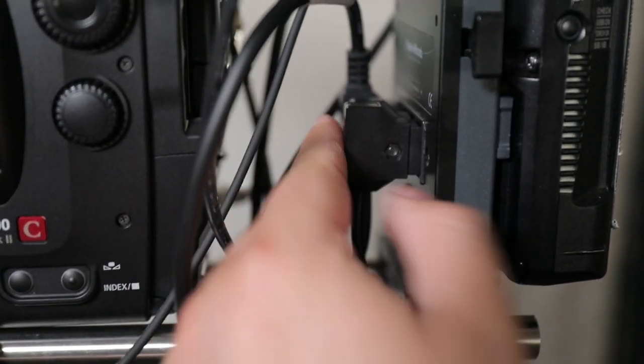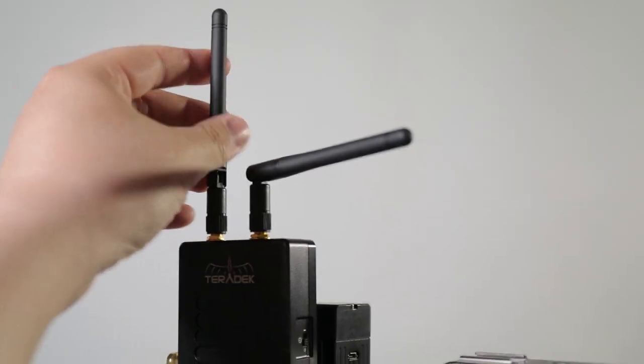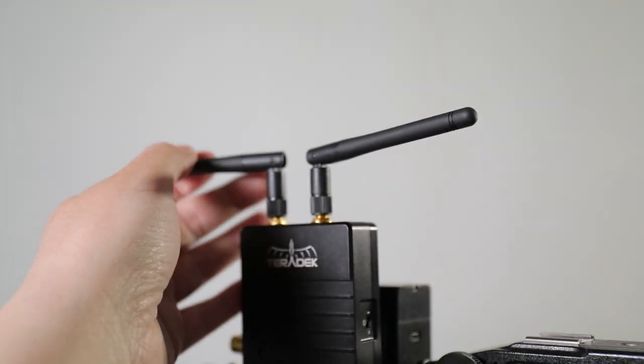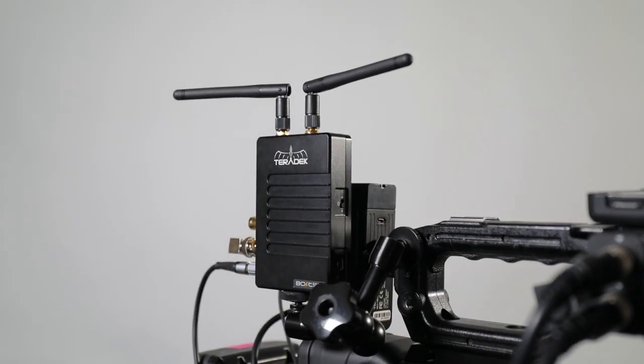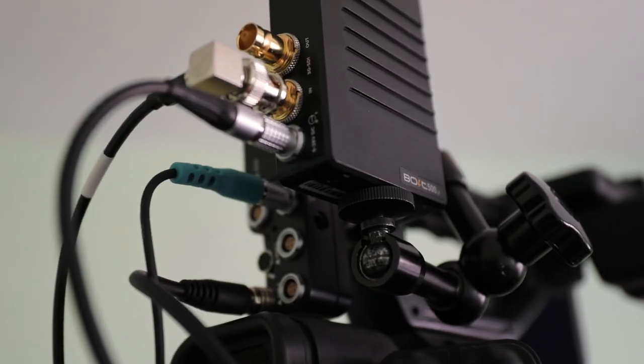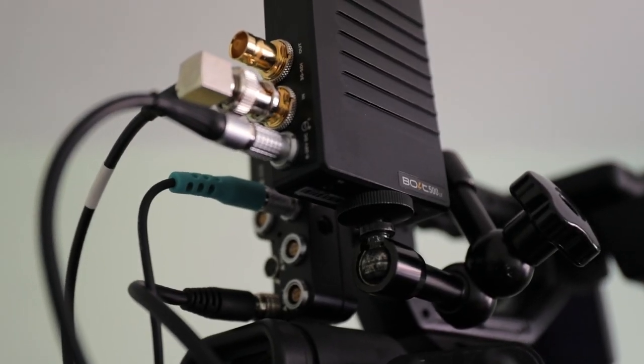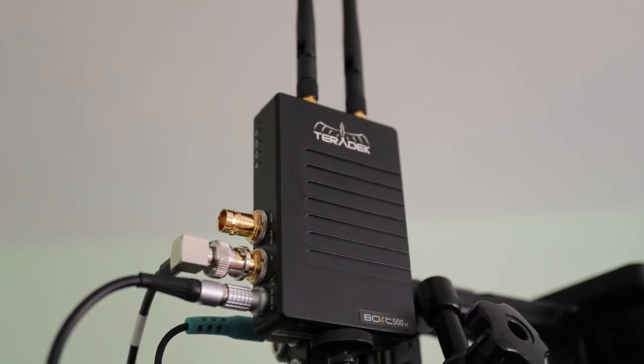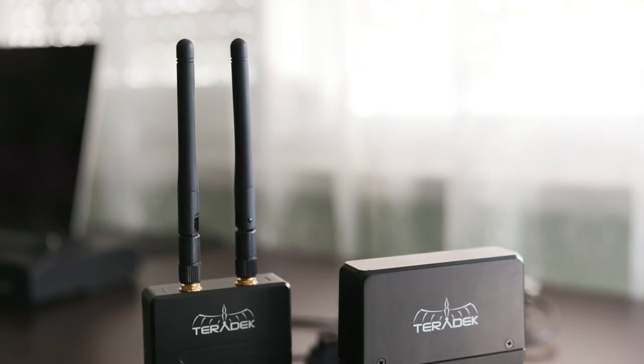In my case, I use the Hawkwoods D-tap distribution box. The antennas are very adjustable and that made it very easy for us to flip the transmitter to the side when we had to go in and out of cars. It's recommended that the antenna stay up vertical for best transmission.